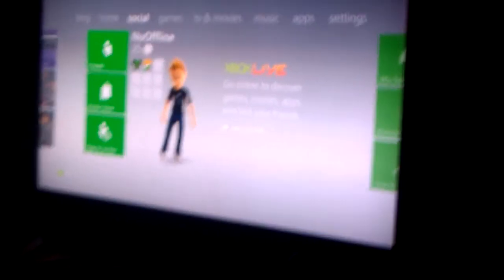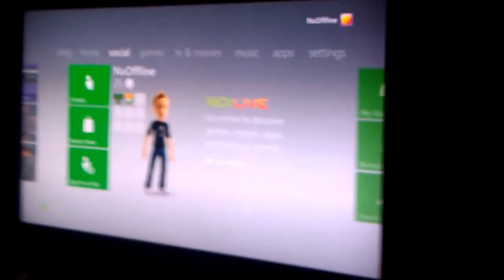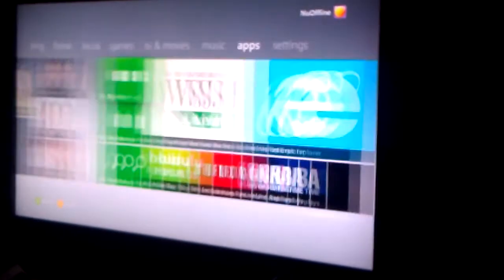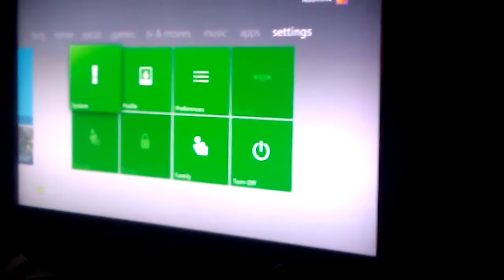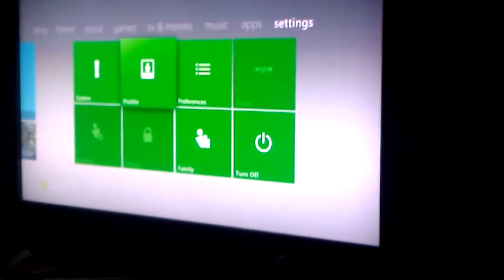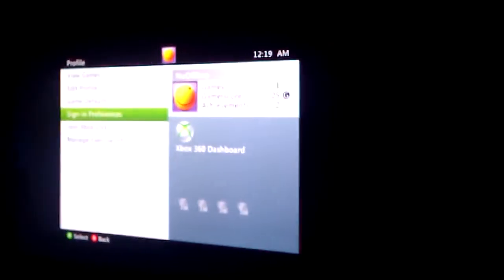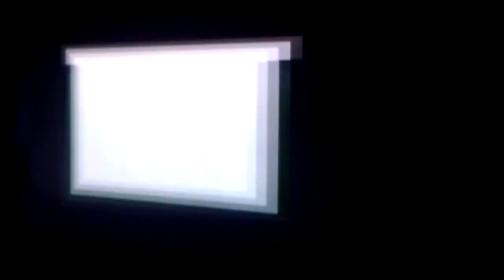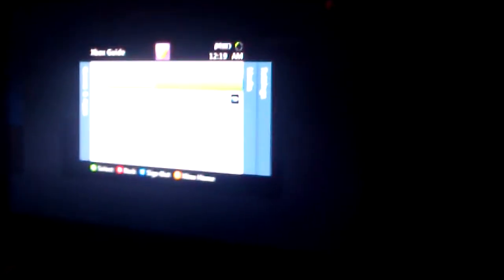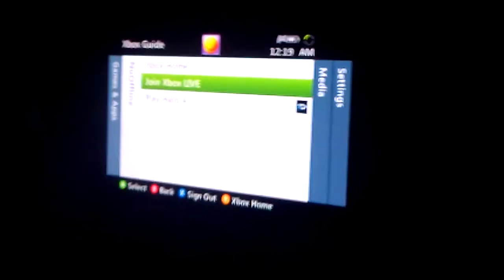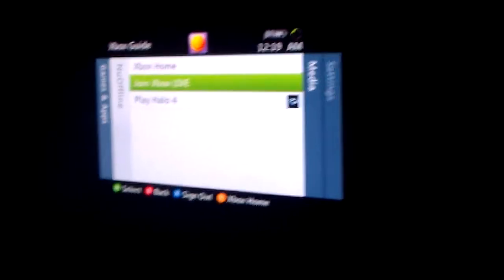All you have to do is you can do it two ways. One is over in the settings menu under profile, and then you're going to choose join Xbox Live. Or if you just hit the guide button from any screen, you have a join Xbox Live option.